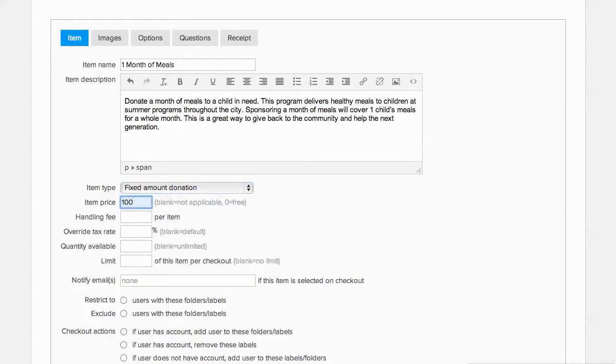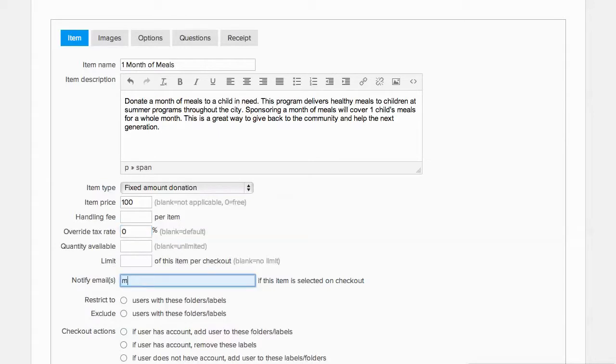If the donation is not taxable, we can override the tax rate here by setting it to zero. We don't need to add a handling fee or limit the quantity, so we'll leave those blank. We'll put the program manager's email here so she's notified every time there's a donation to the program.